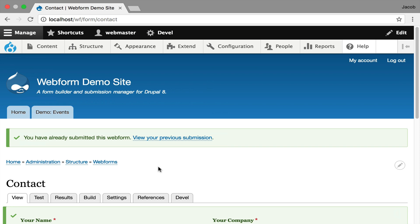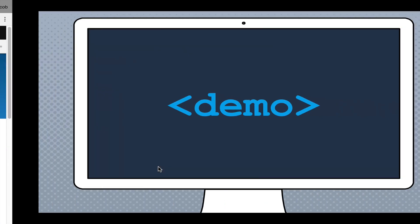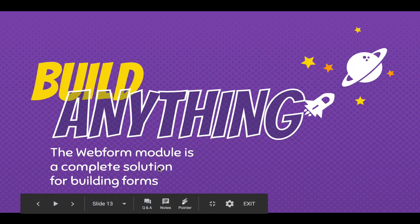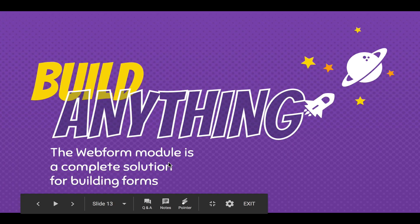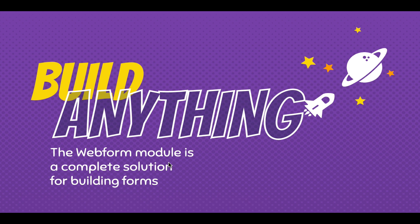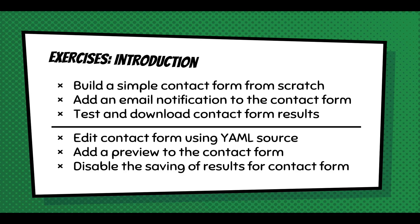So I'm going to move on. And emphasize here, this slide is you can build anything. The Webform module is a complete solution for building forms. And what I'm kind of including in these training videos are just introductions, just some exercises that you could do. And I really think it's these examples, which is just like build a simple contact form from scratch, add email notification to that contact form, test and download the contact form's results. These are just things you should do to get more familiar with it as practice.